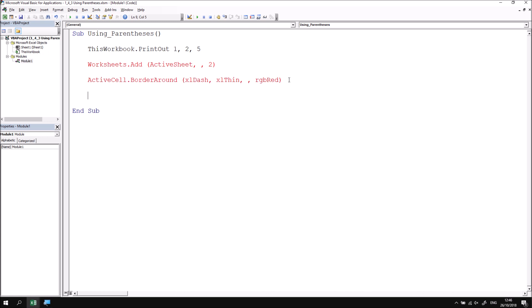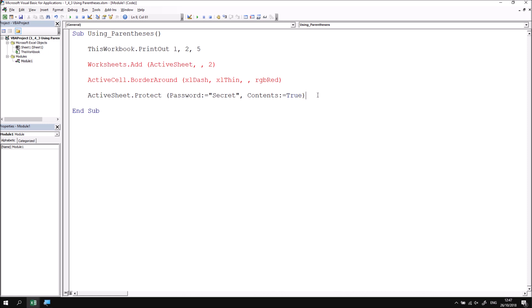One more example: let's say we wanted to apply the Protect method to the active sheet. If I type in a space after this one, the IntelliSense doesn't work properly with the active sheet. But I could state that I wanted to set the password to something — let's say 'secret' — and then specify Contents as True. Without parentheses, things work. With parentheses, things don't. So you only need to use parentheses when you want to return something from the method or property that you're using.